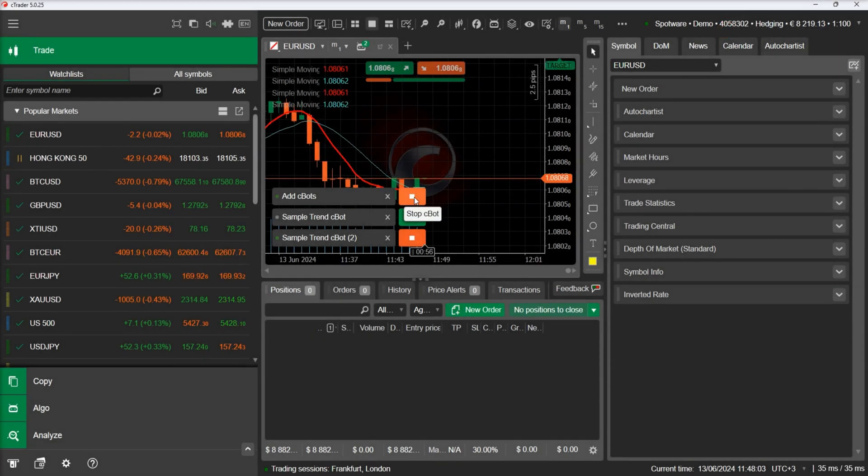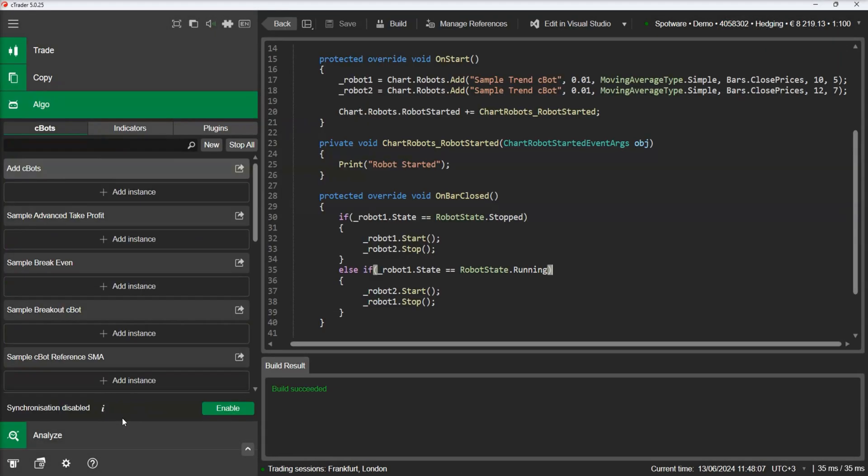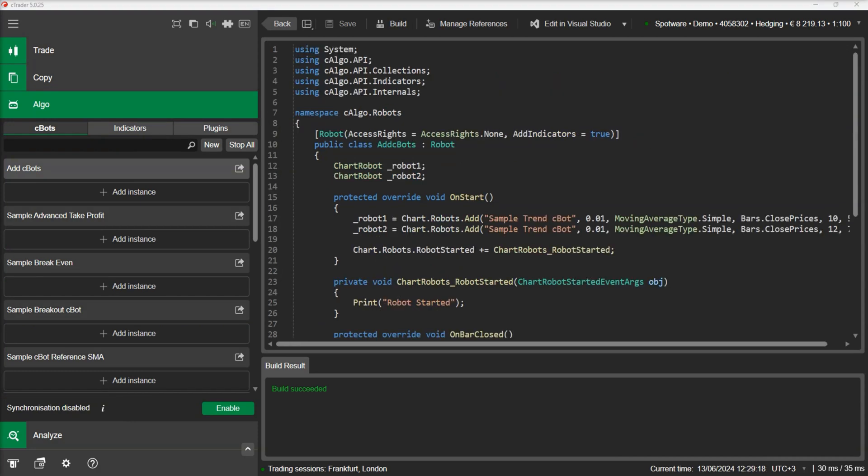Now we can demonstrate another interesting new addition in C-Trader 5.0. This would be the option to change the parameters using code. There are many reasons to change parameters on the fly. For example, you want to trade the same strategy but with different parameters for each trading session.